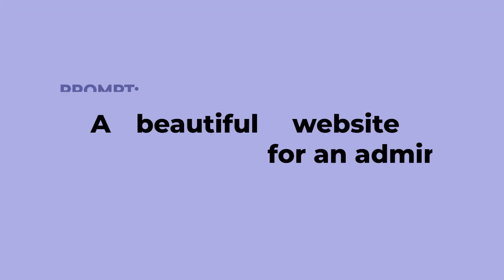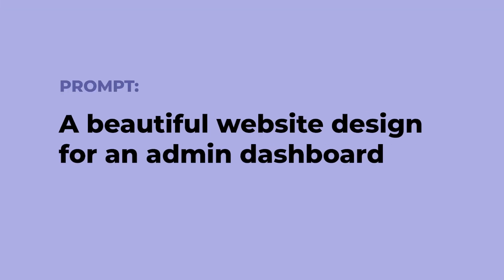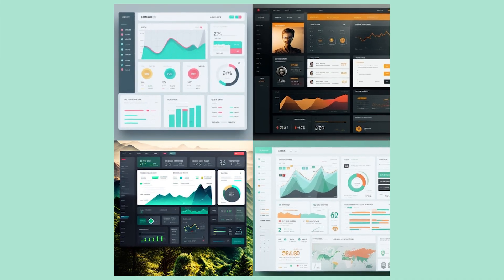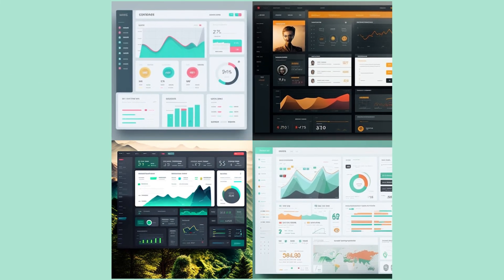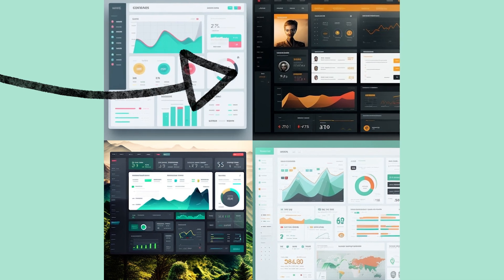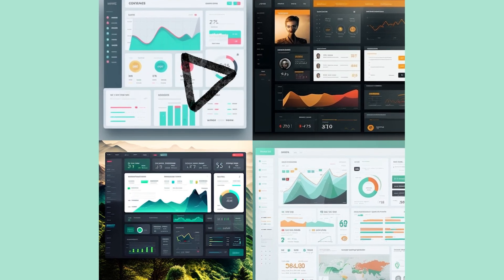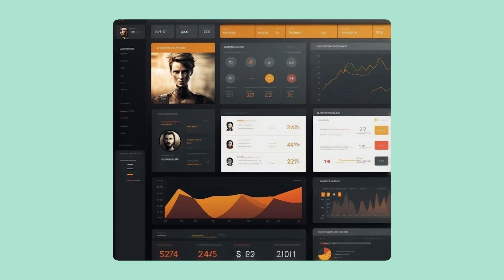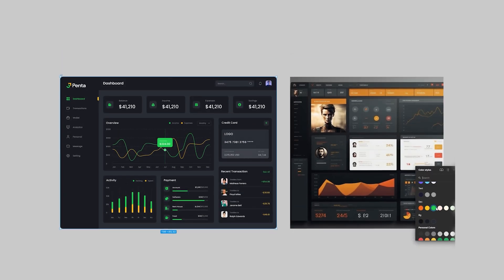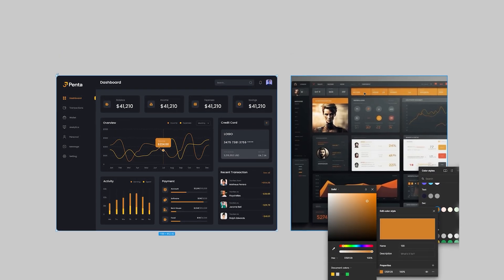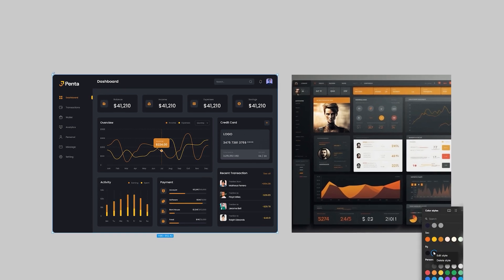Starting simple with a prompt: "a beautiful website designed for an admin dashboard." These are the four results. I like the second one at the top, so I hit the upscale button in Discord and it provides us with a higher quality version. Now it's just a matter of taking it into an app like Figma and experimenting with the colors.